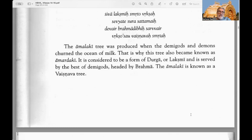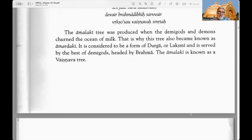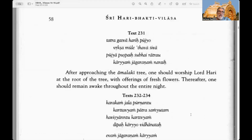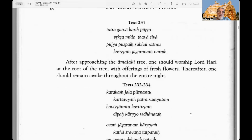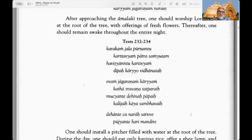The Amalaki is considered to be a form of Durga or Lakshmi and is served by the best of the demigods headed by Brahma. The Amalaki is known as a Vaishnava tree. Text 231: After approaching the Amalaki tree, one should worship Lord Hari at the root of the tree with offerings of fresh flowers. Thereafter one should remain awake throughout the entire night.